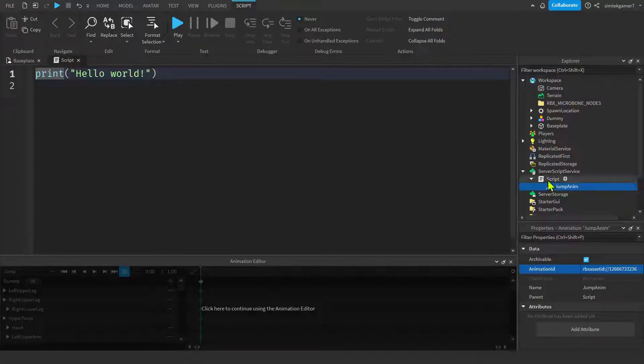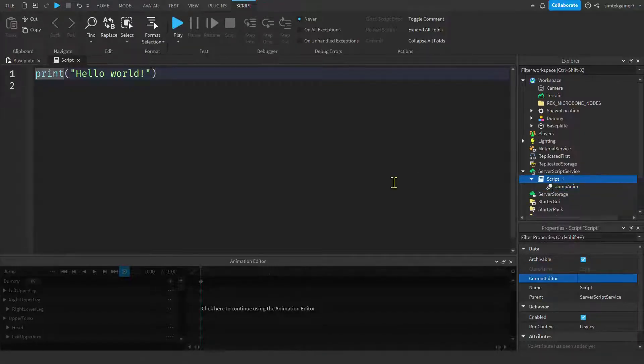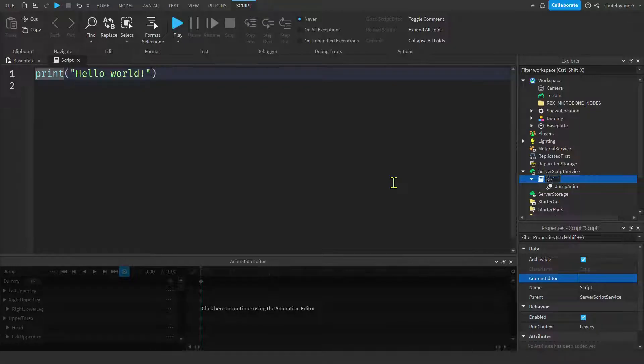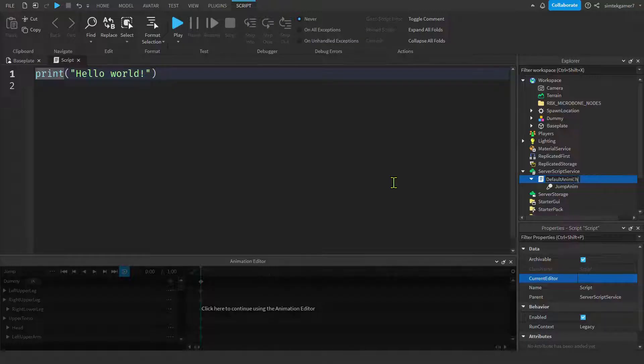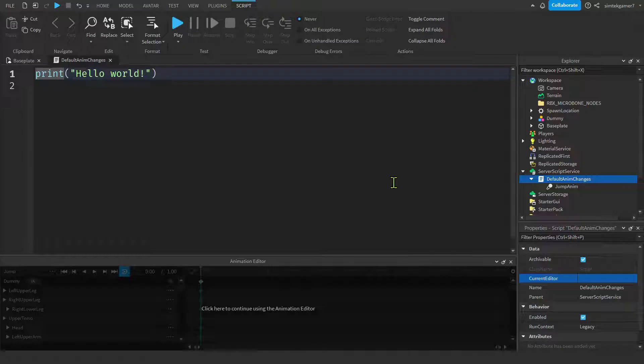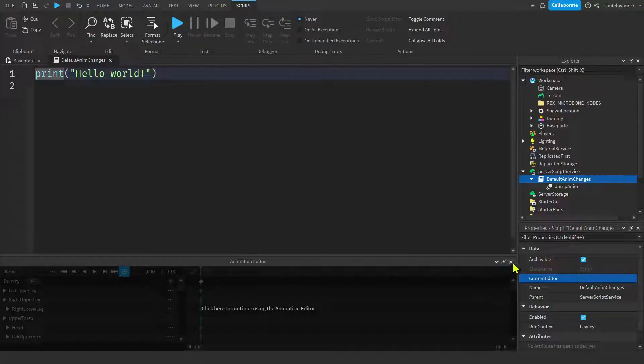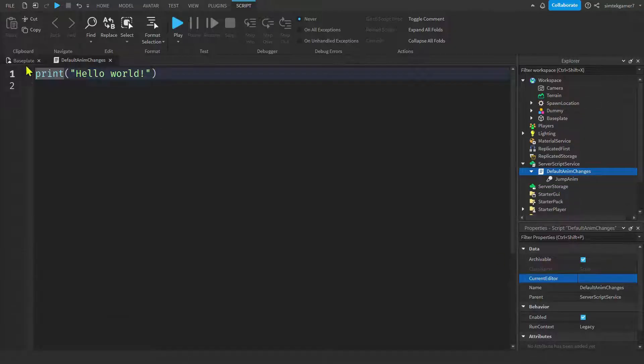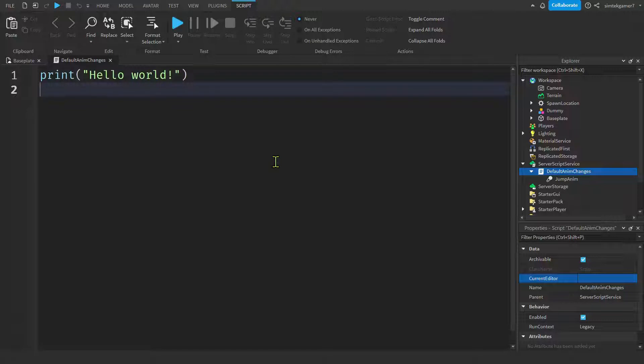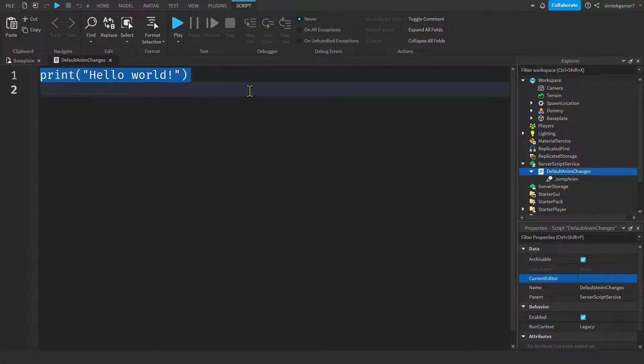Let's go to our script. And we'll call this default anim changes. So you can put your walk default in there, your idle, things like that. I'll go ahead and get rid of this down here. There we go. And now we have plenty of space to do some coding. Maybe make this a little bigger so you can see it easier.